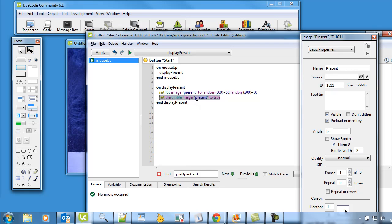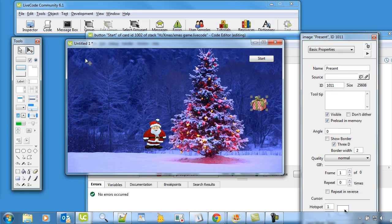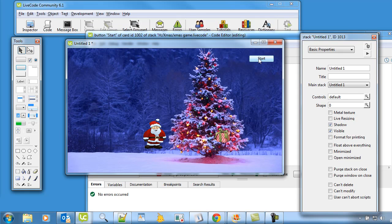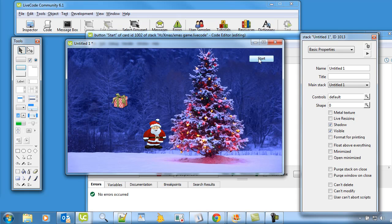Okay, so let's just see if that works. Let's see if the present appears in different random places when we press the button. So apply that bit of code. We'll go and press the start button. Let's see what happens. Oh it's over there. It's over there. It's over there. Look at that. That's amazing. It's all going in different places. Okay, and we've got Santa moving around as well.